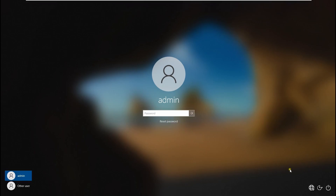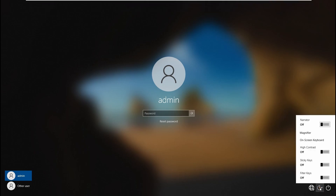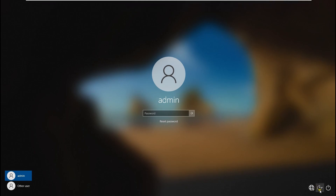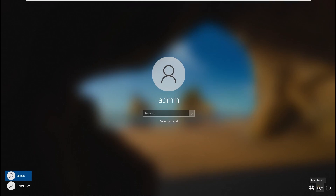What we can utilize is this button right here — the accessibility icon. If you click it you'll see these features. Technically we can utilize this as a command prompt and add a user without knowing the password. If you want, you can reset the admin password, add a user to the administrator group, and delete the user later on. It's called Utilman — easy access — but we can utilize it as a command prompt.